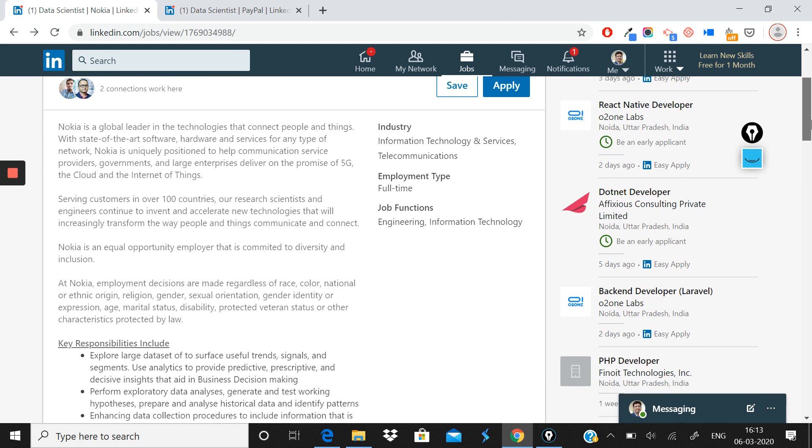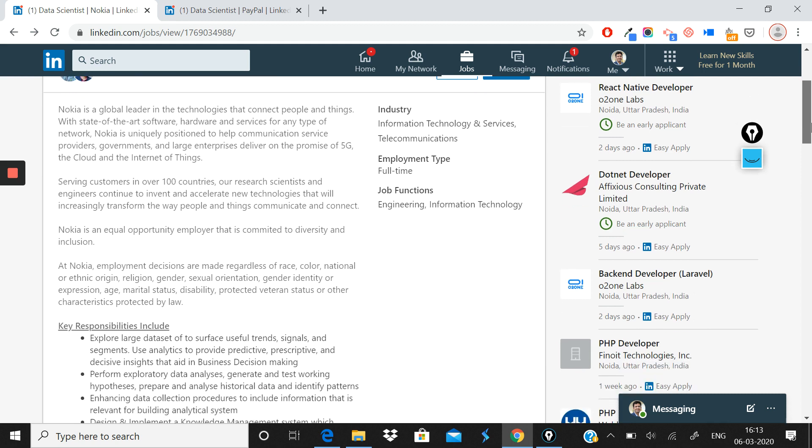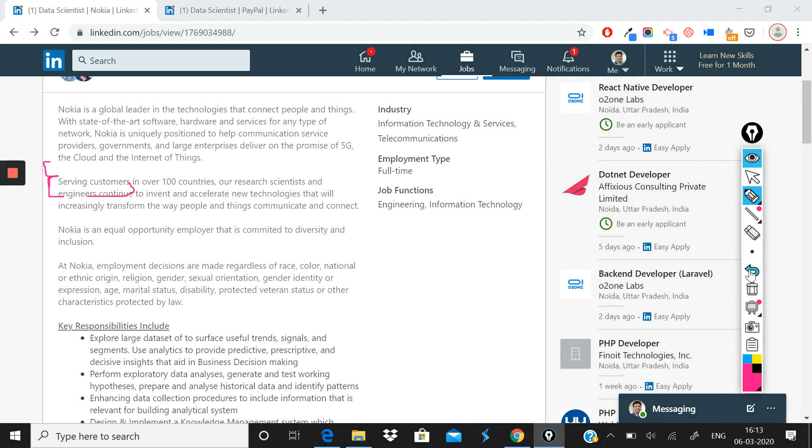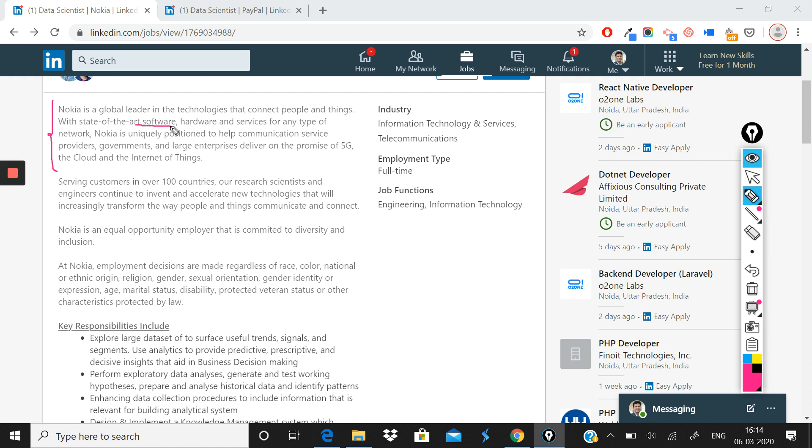Now the first thing that you would see about this role once you start going through the job description is that this job description gives you in the beginning a little bit about what Nokia is. What it says is that Nokia is a global leader in technologies that connect people and things, and with state-of-the-art software and hardware and services for any type of network, Nokia is uniquely positioned to help communication service providers, governments, and large enterprises deliver on the promise of 5G, the cloud, and the Internet of Things.